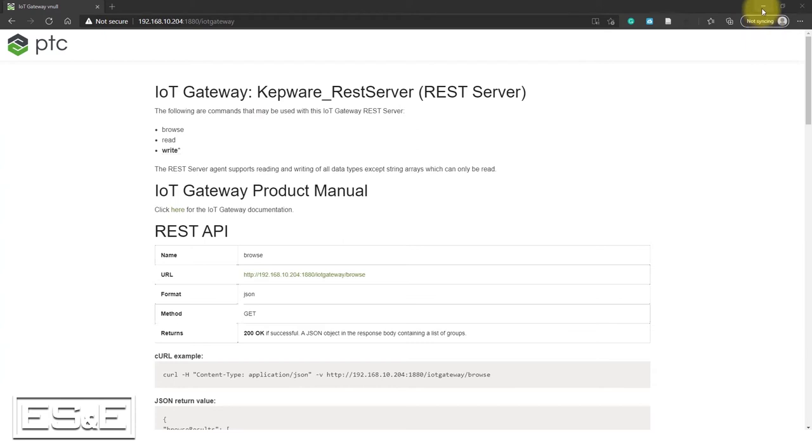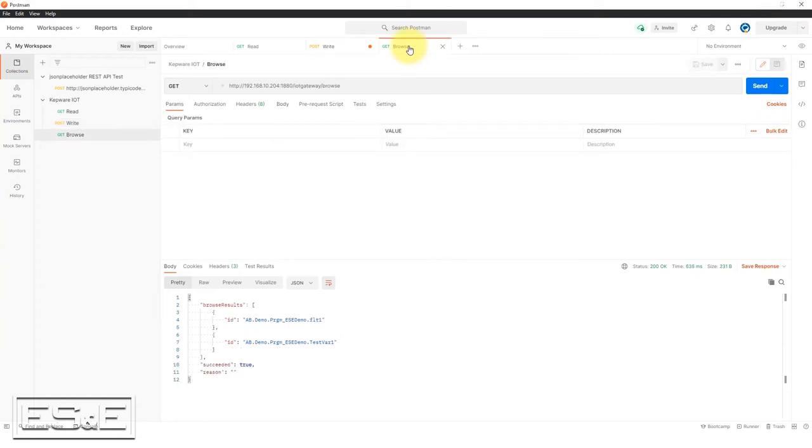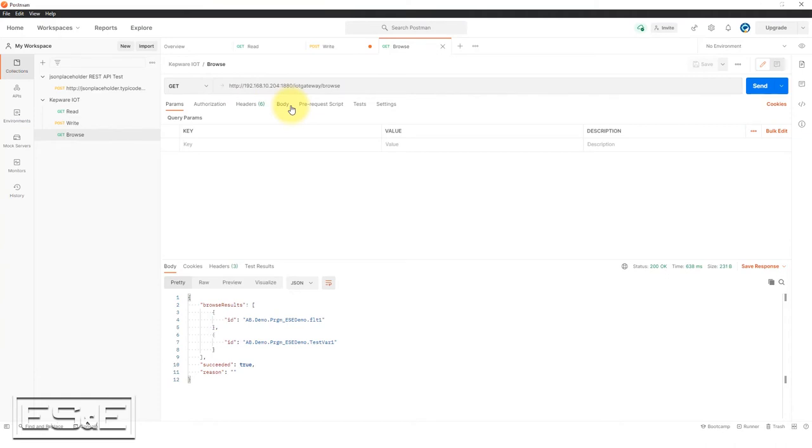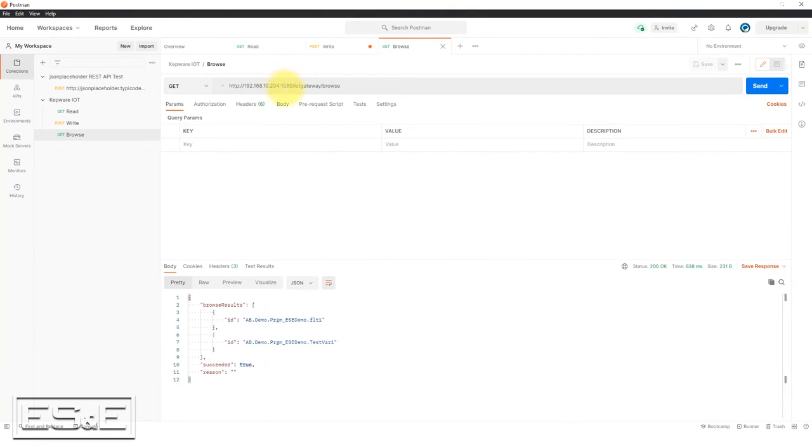So let's start by making a simple browse request. And as I said earlier, I'm going to be using postman to issue these requests. And you can see that I'm referencing http colon backslash backslash 192.168.10.204. That is the IP address of the box or the server, which is running Kepware. Remember that port I put in was 1880 and then the IoT gateway and then backslash browse.